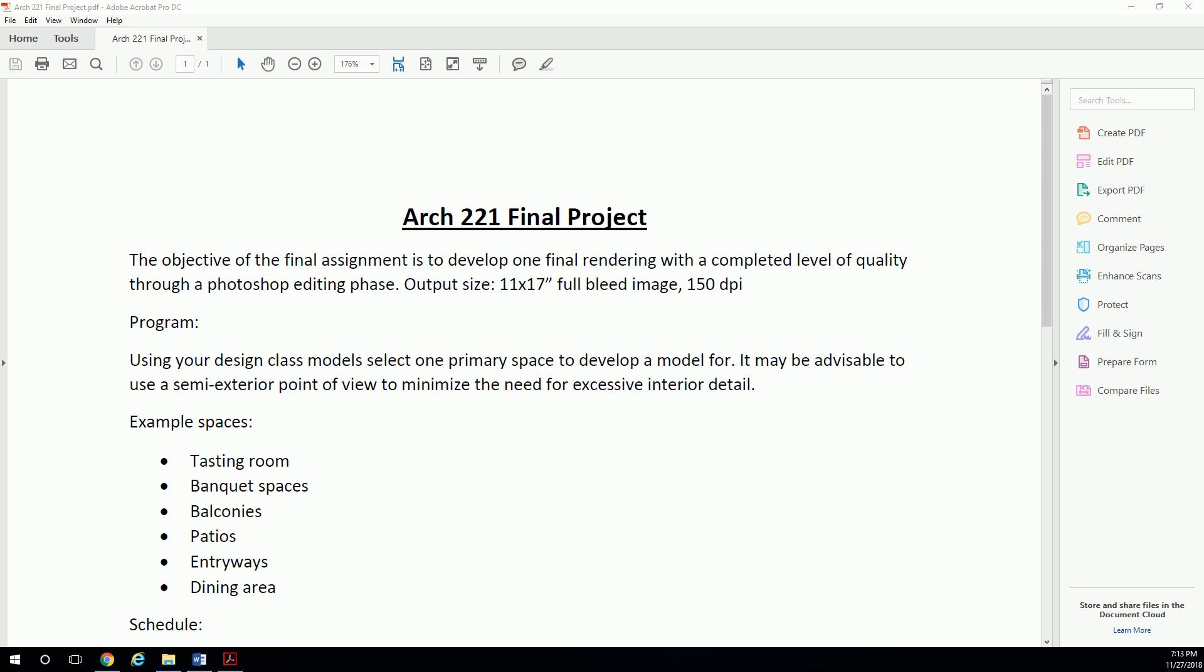What we've got is an output size of 11 by 17. So this is the only time you're going to be rendering a full bleed 11 by 17 sheet for this class. That's a pretty widescreen format. It's going to be a good format I think for this particular assignment.